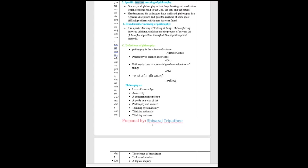Specific or narrow meaning of philosophy. One may call philosophy as that deep thinking and meditation which concerns itself to the God, the soul, and the nature.